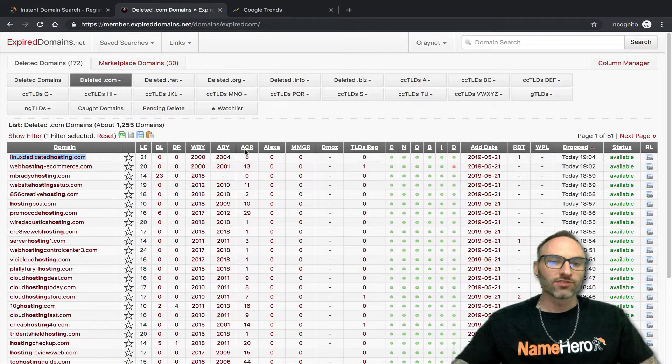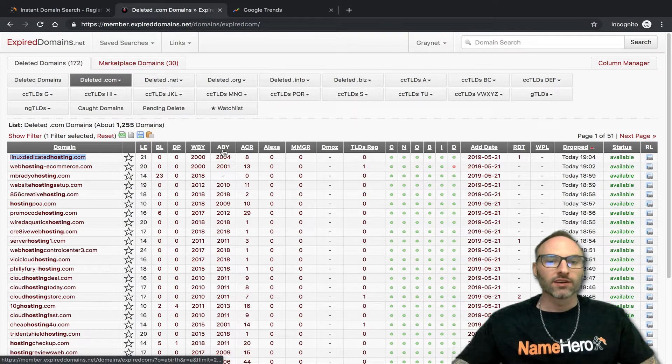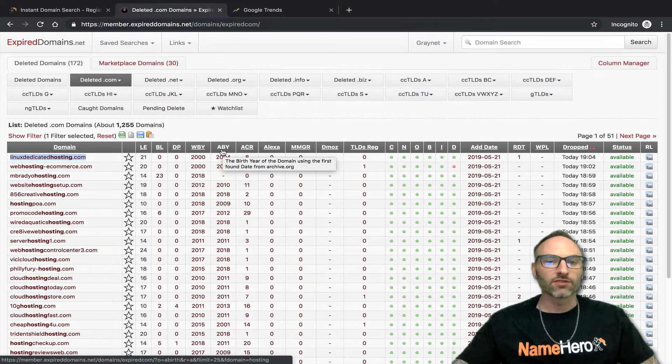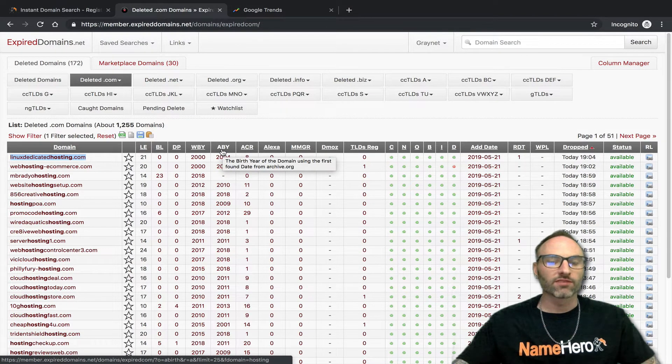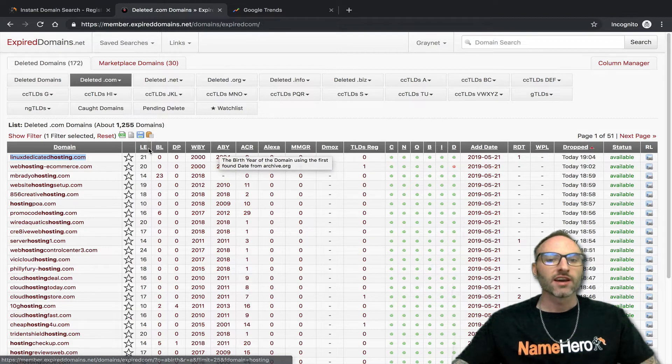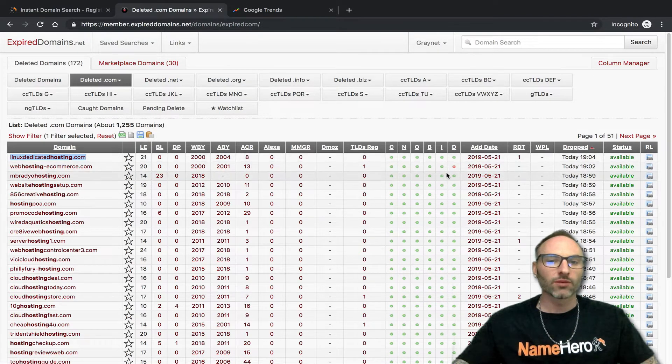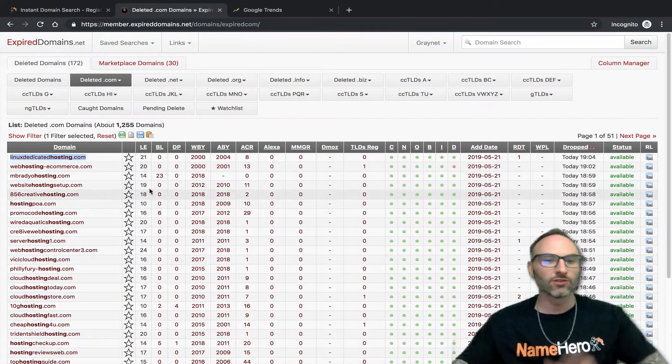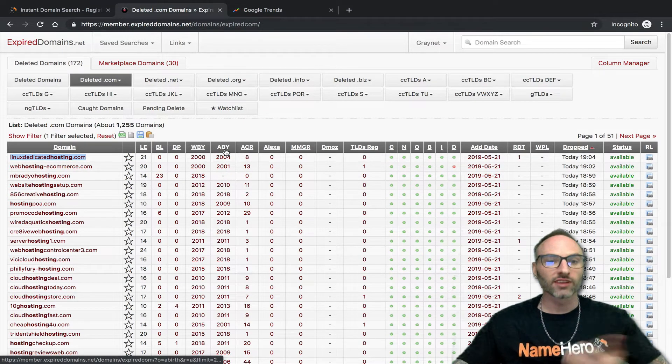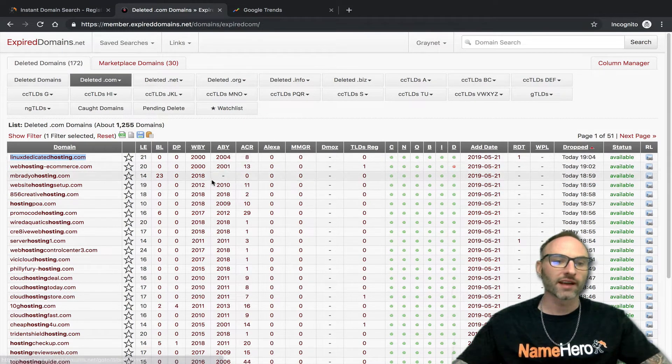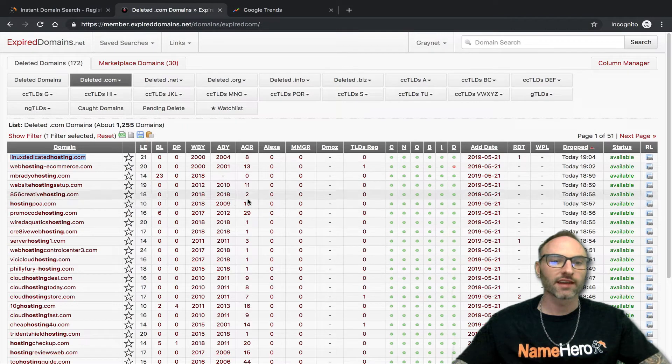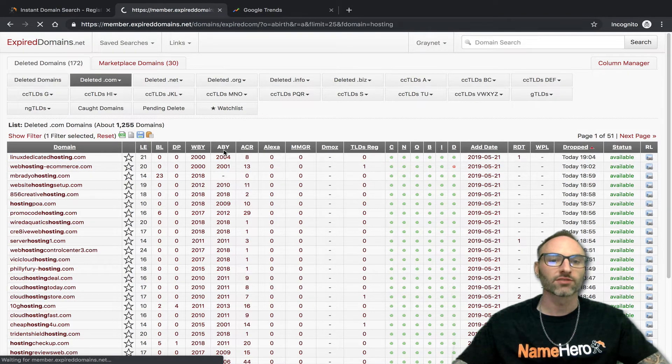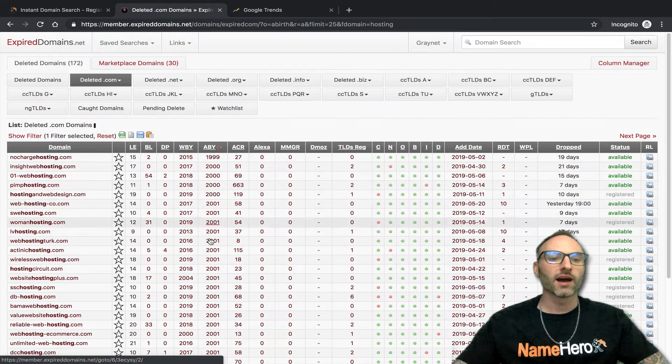What I like to do too is search by ABY. This is the birth year of the domain using the first found date from archive.org. A lot of people do this to see if the domain has backlinks to it still, to see if it still has SEO juice. I don't personally buy domains to create SEO backlink sites and all that. I find that kind of arbitrary, but some people do it and they have success with it. But you can sort by ABY.